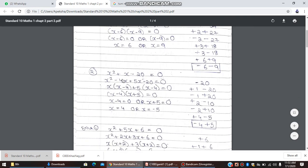Now we go to the second sum. The second sum is x² − 20 = 0. We check all conditions: first, it is in standard form ax² + bx + c = 0. Next, the coefficient of x² is 1. Third, we check the sign of the constant term — it is minus 20. Since the sign is minus, we write plus-minus and minus-plus combinations.